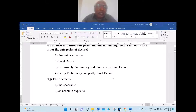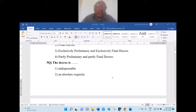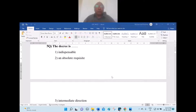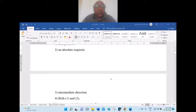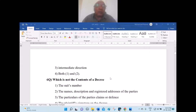Question 5: The decree is — one, indispensable; two, an absolute requisite; three, intermediate direction; four, both one and two. A decree is indispensable — yes, definitely. A decree is an absolute requisite — yes. Option three is not correct. Hence the answer is option four — both one and two.